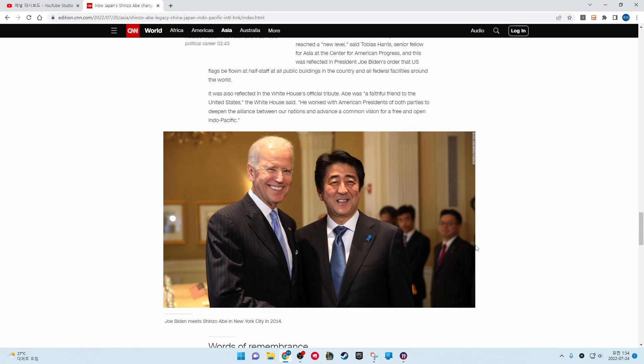Abe was a faithful friend to the United States, the White House said. He worked with American presidents of both parties to defend the alliance between our nations and advance a common vision for a free and open Indo-Pacific.